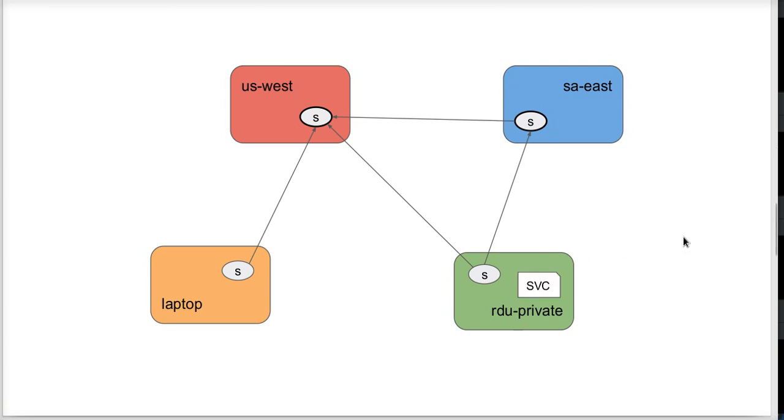I am then going to deploy a vanilla normal HTTP service running in RDU private. I'm going to create an annotation on that service, a Skupper specific annotation.